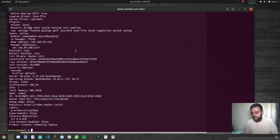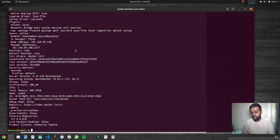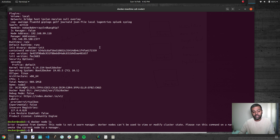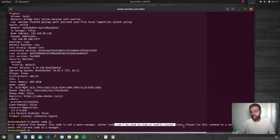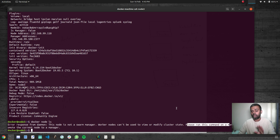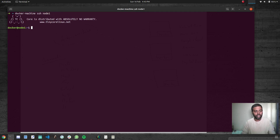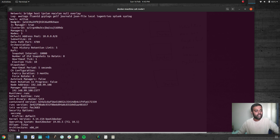One important thing: all Docker management related commands need to be run on the manager node — you can't run them on a worker node. I'm currently on a worker node and if I do docker node ls, it clearly says 'worker nodes can't be used to view or modify cluster state, please run this command on a manager node.' So let's log out and log into the manager node with docker machine ssh node1. Running docker info shows swarm active, one manager, three nodes.